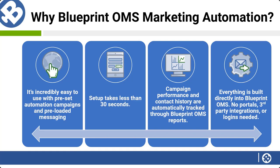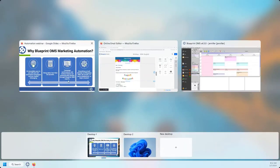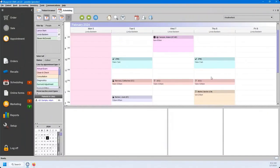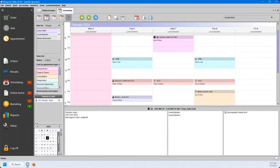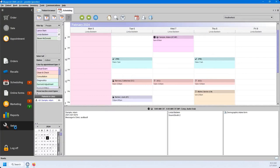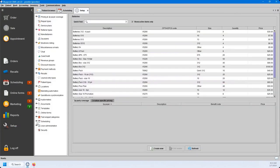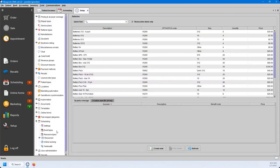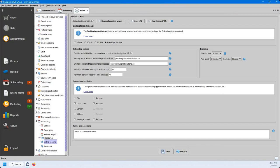Let's take a look into our Blueprint system. To start, we're going to work on the online booking. To enable your online booking, you're going to go to your setup menu, then go to Scheduling, and go to the online booking subcategory.